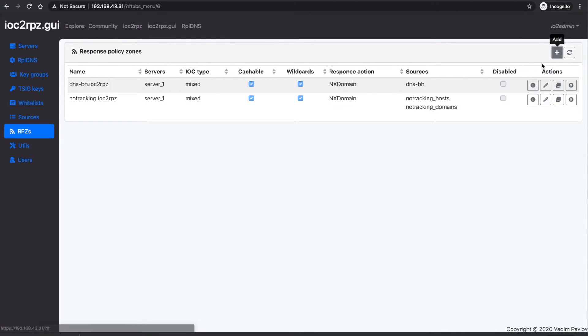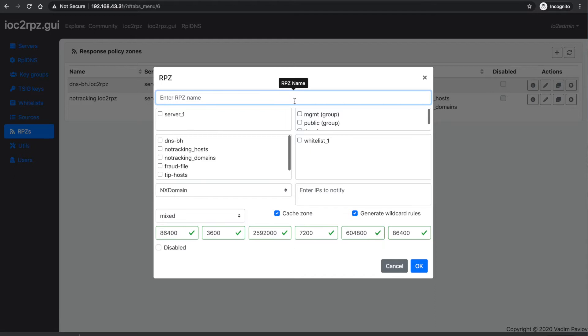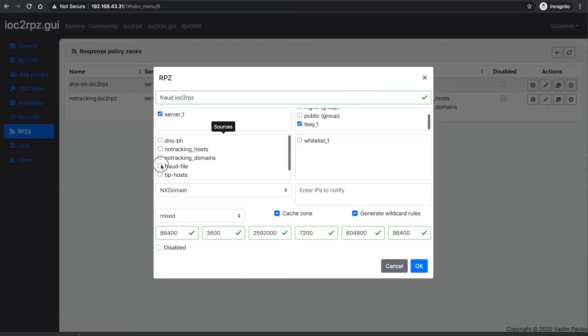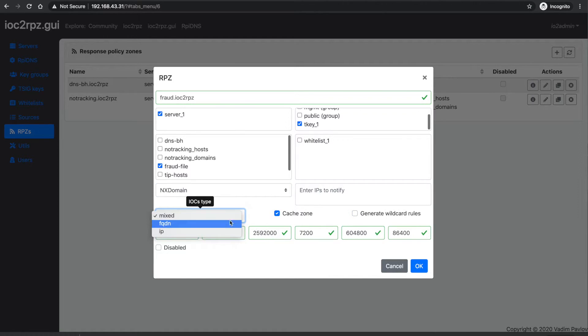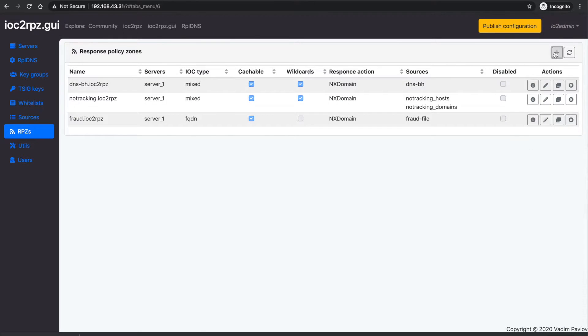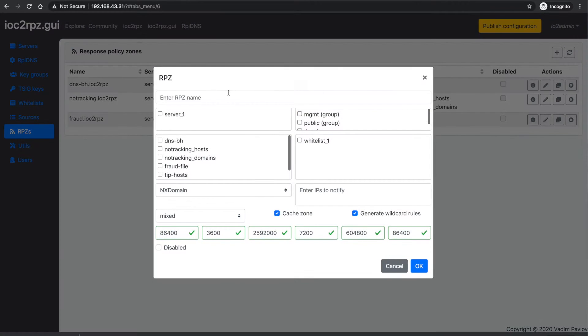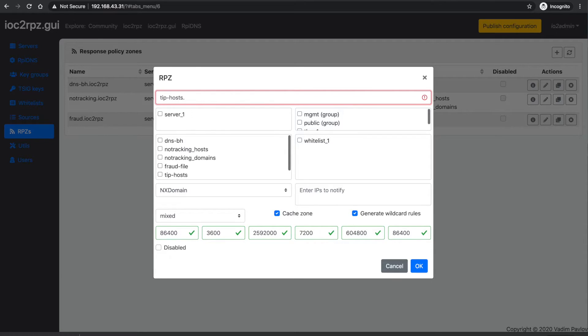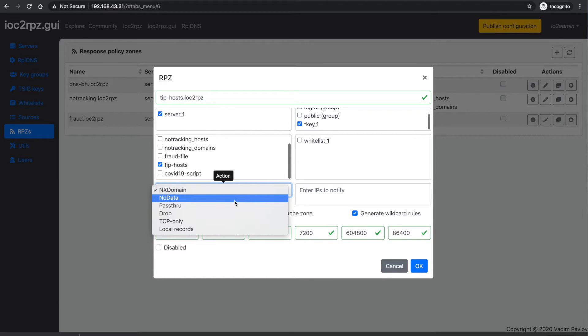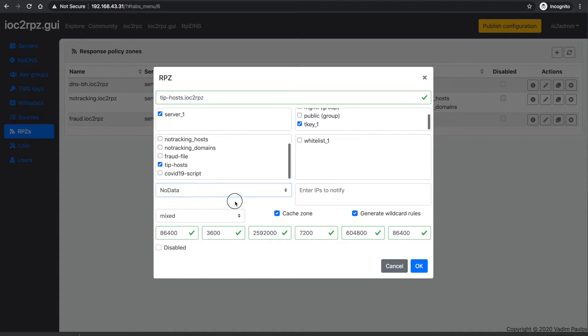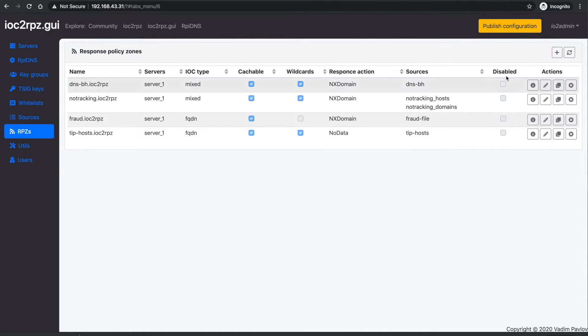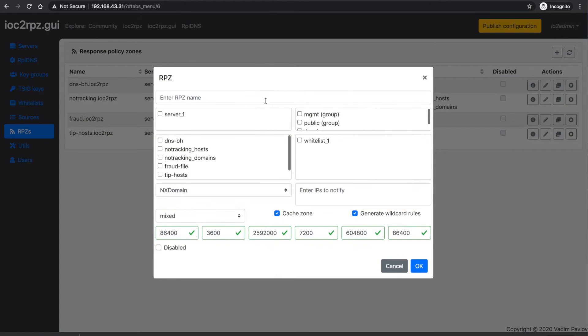We created the sources and right now we can go and create the RPZ feeds. First of all, we have to define a name. We have to define on which servers it will be generated, which TC key or TC key groups will have access to it, and also from which sources it is created. The other settings include rule action, IPs to notify for zone updates, source type, if a zone should be cached or generated on the fly, generating wildcard rules.